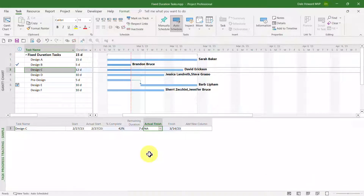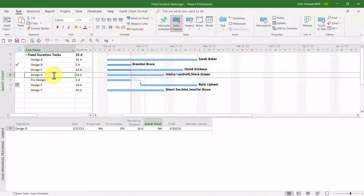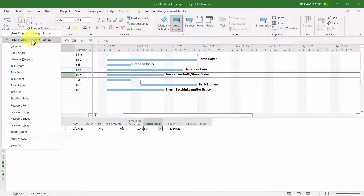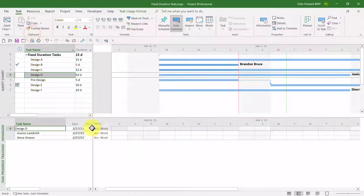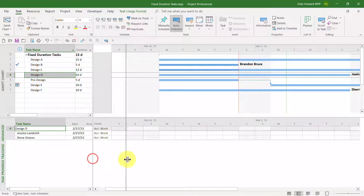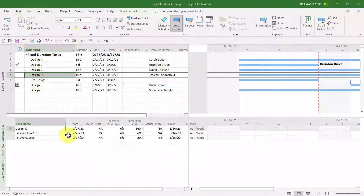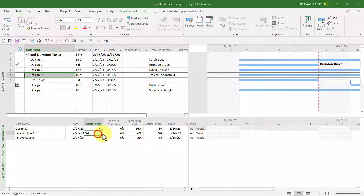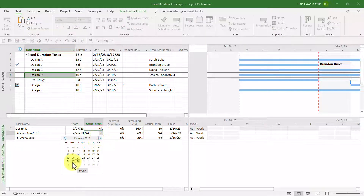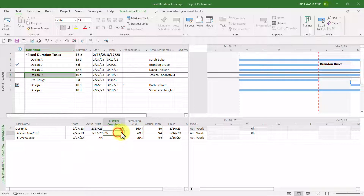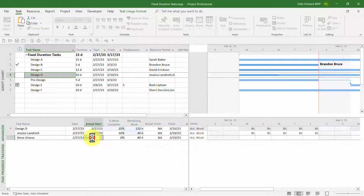Our next scenario is when we have multiple resources assigned to the task but they don't all start on the same day. To demonstrate this, I'll switch the bottom pane view to a more advanced version of task progress tracking that allows me to enter progress at the resource assignment level. On task D, Jessica reported that she was able to start on the 27th as planned and she indicated she was able to finish half of the work as planned.